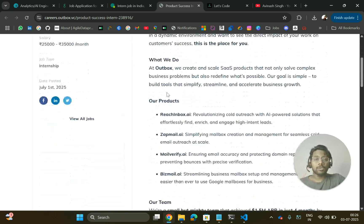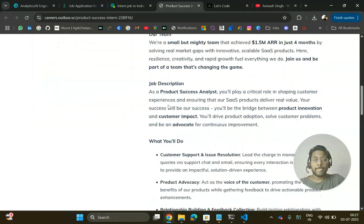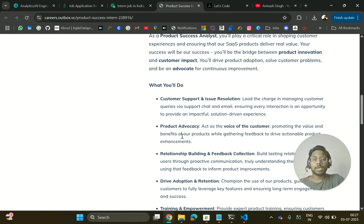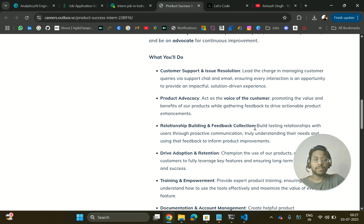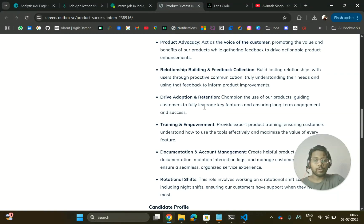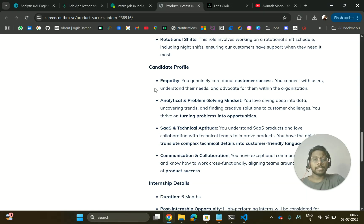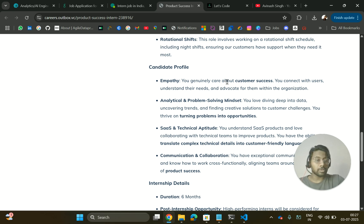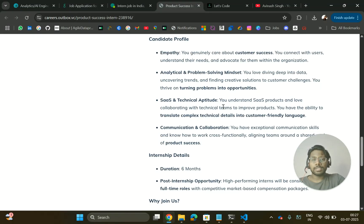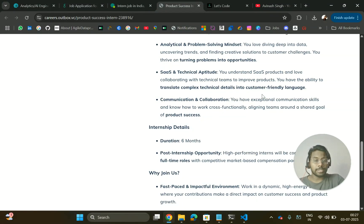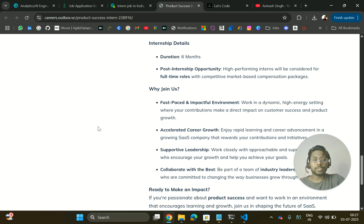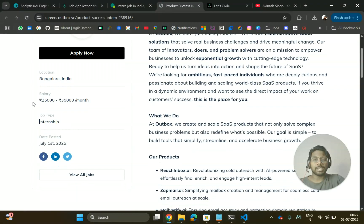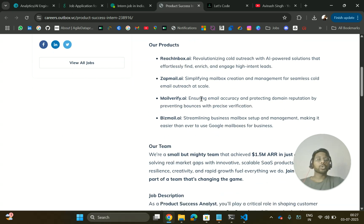The last hiring is from Outbox.VC, hiring for a Product Success intern. You will be doing customer support and issue resolution, product advocacy, relationship building, feedback collection, and driving adoption and retention. Required skills include empathy — genuinely caring about customers, understanding their needs, and advocating for them — as well as an analytical and problem-solving mindset, SaaS technical aptitude, and communication and collaboration skills. This is a six-month internship in Bangalore with a stipend of around 25 to 35K.